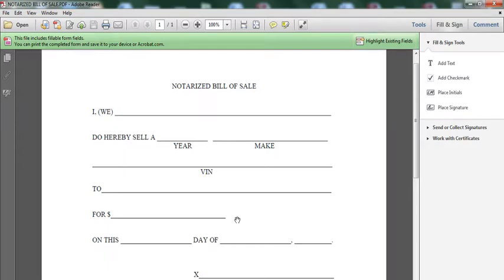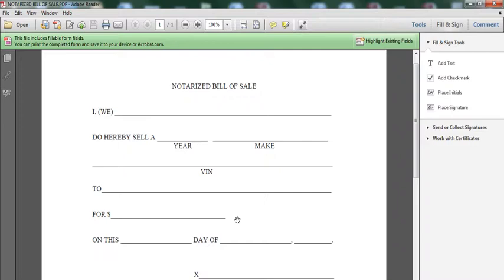Now, this bill of sale is used for those individuals that are planning to get something notarized, such as a car, selling a vehicle, selling an individual item, etc.